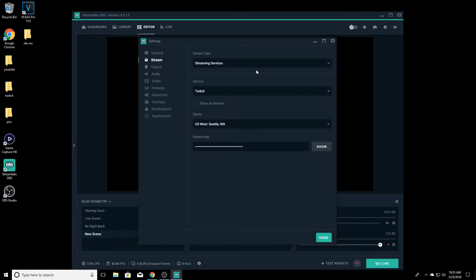First, for stream, you want to go to whatever streaming service you are using, whatever server is going to be closer to you, and then enter your stream key for that.